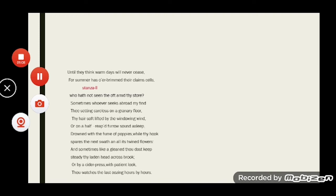Then autumn is seen as a gleaner who collects grains from the field after the crops have been removed. For the weight of grains she carries, the gleaner walks steadily along, crossing the stream. Then autumn is also seen as a woman who extracts juices using a wooden press from ripe apples in order to make cider, patiently watching the drops of juice.